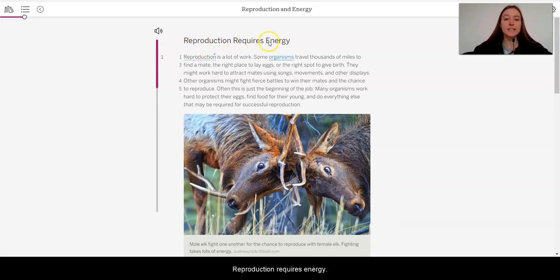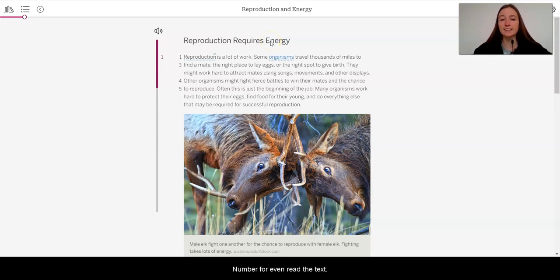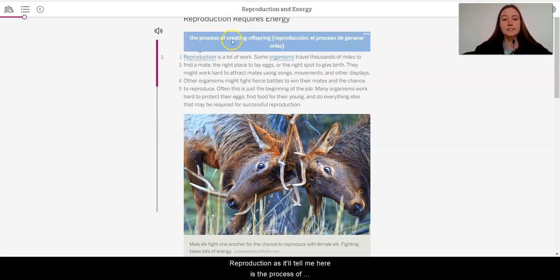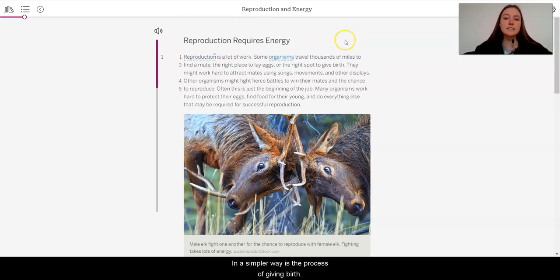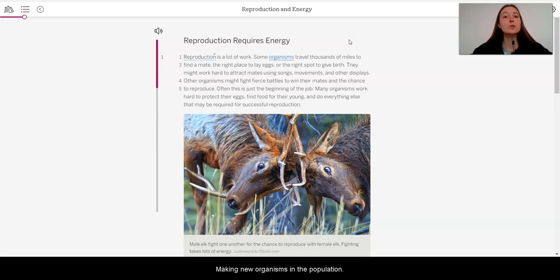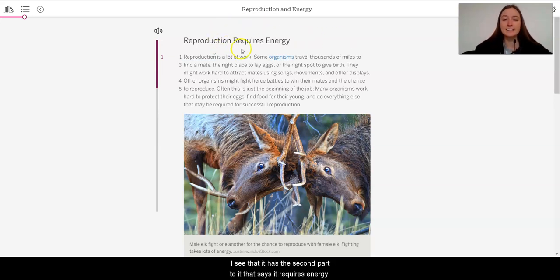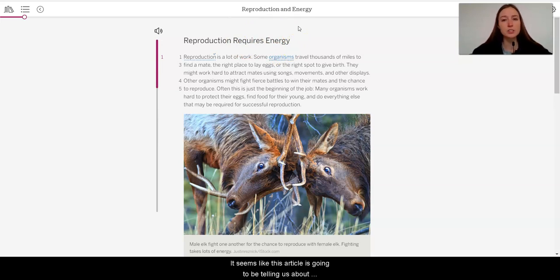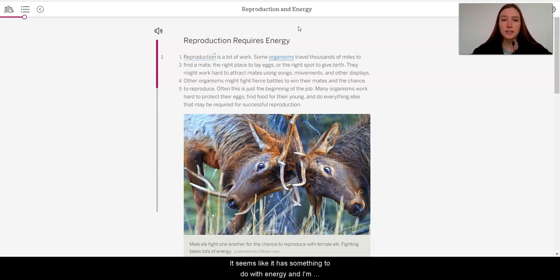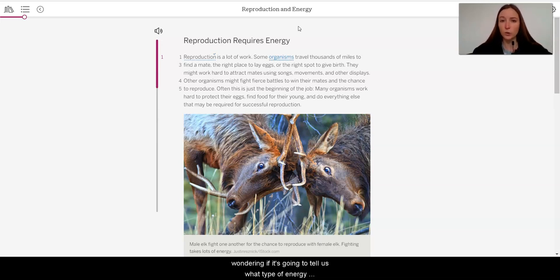Now in our unit, we are trying to figure out why the moon jellies are increasing in size so rapidly. We know that there must be more births than deaths in the population for this to occur. So anywhere we're finding evidence about why more births than deaths might be occurring, we're going to underline that section. Let's get started. Reproduction requires energy. Now before I even read the text, I know that this article is something to do with reproduction.